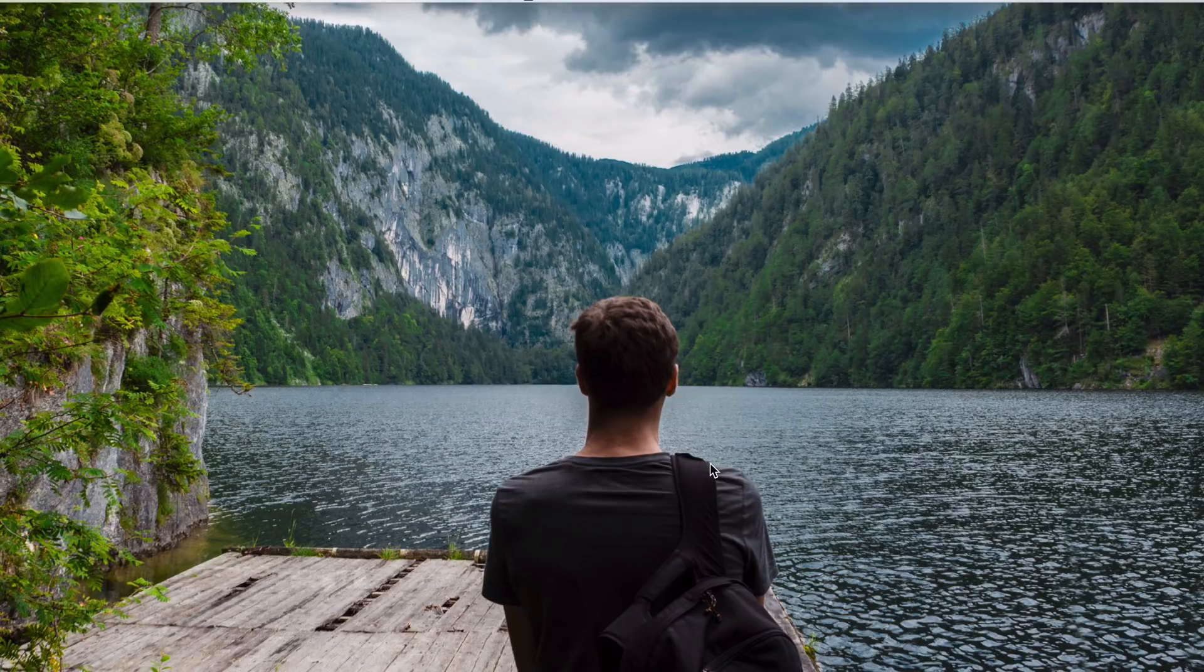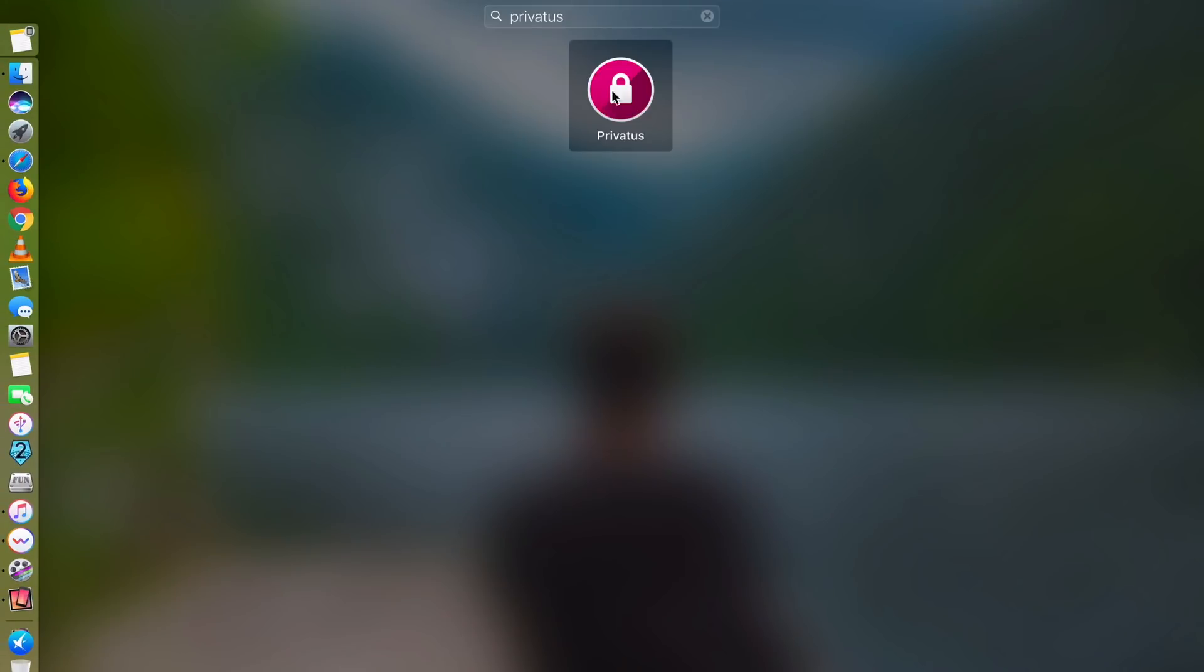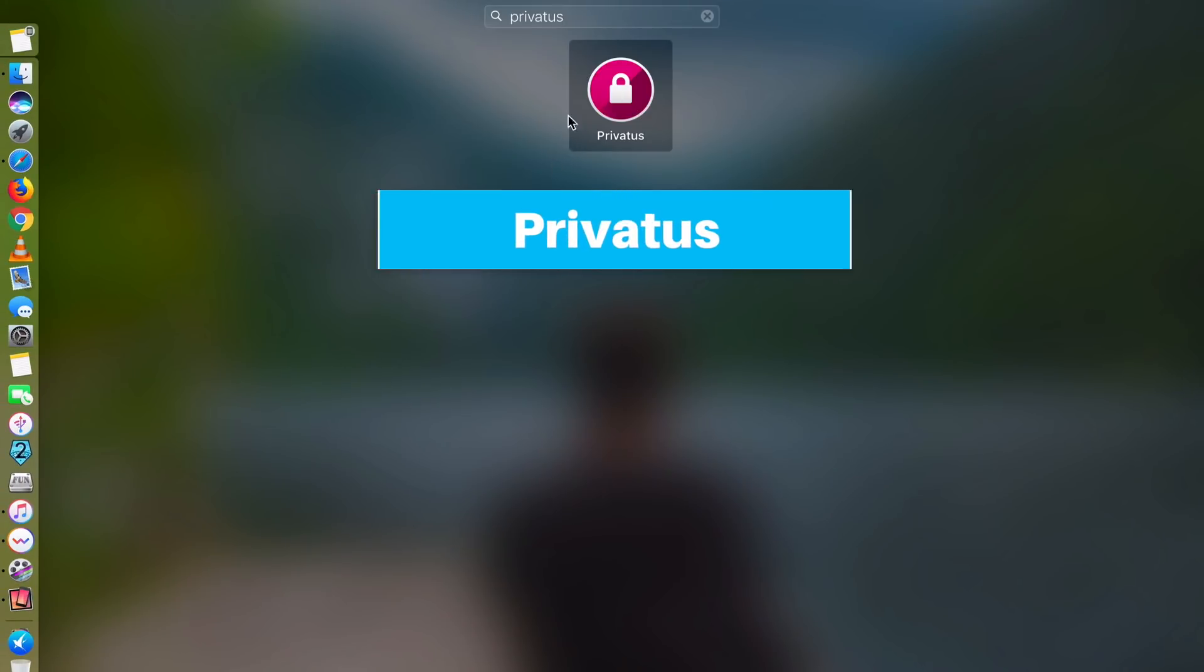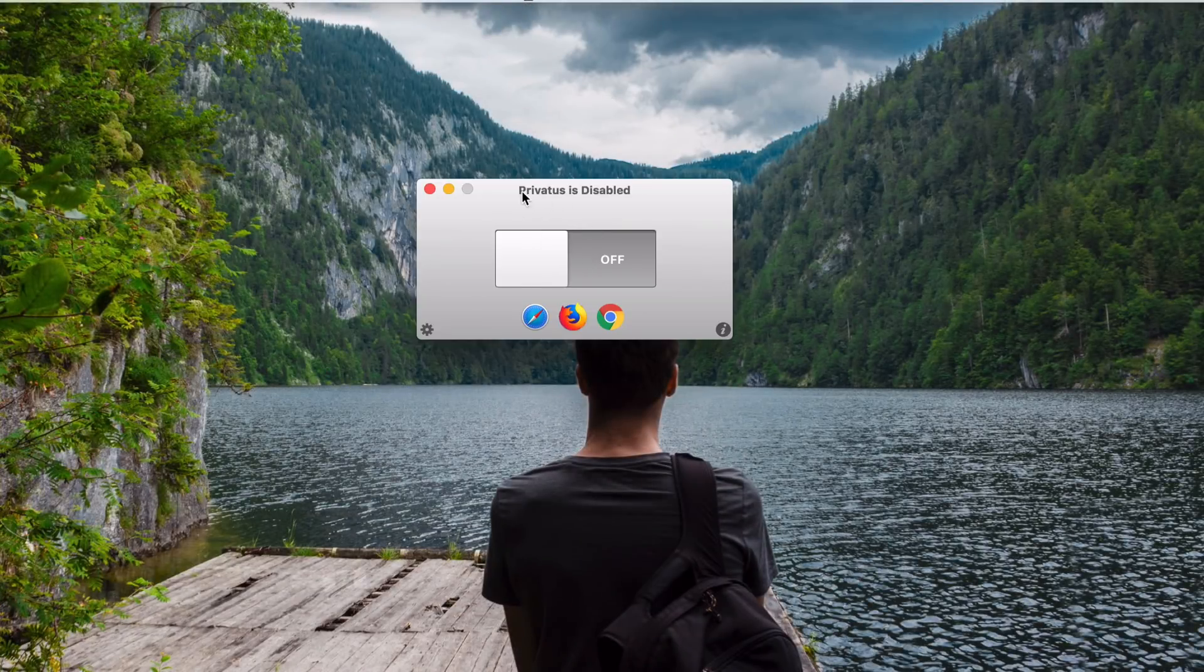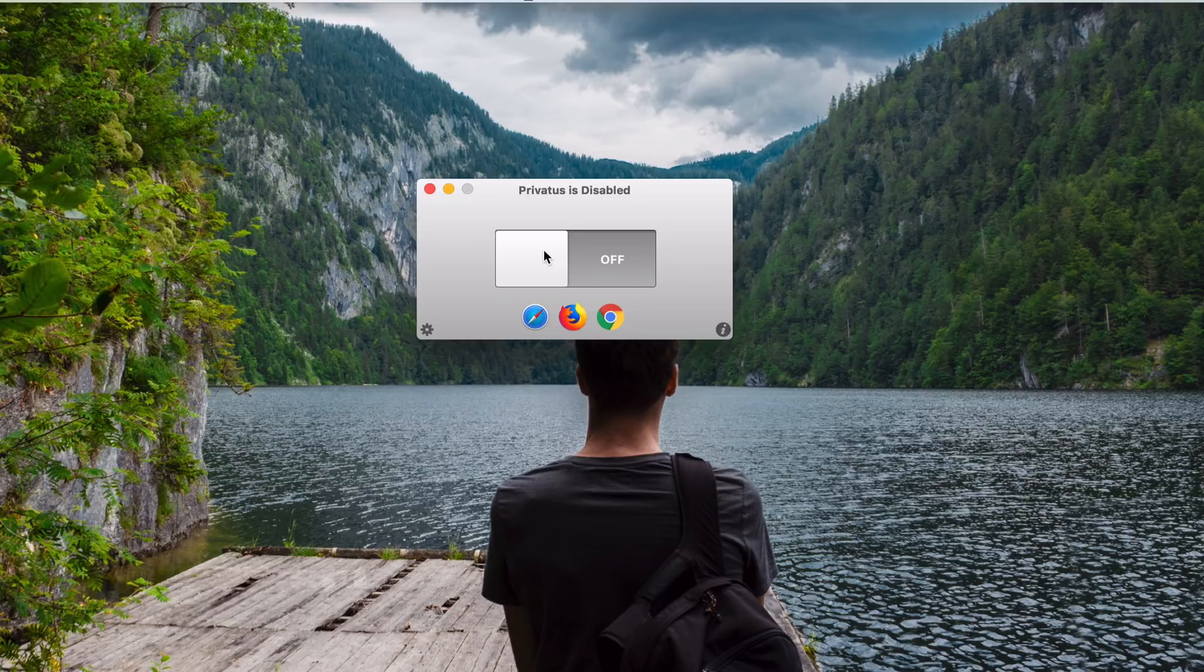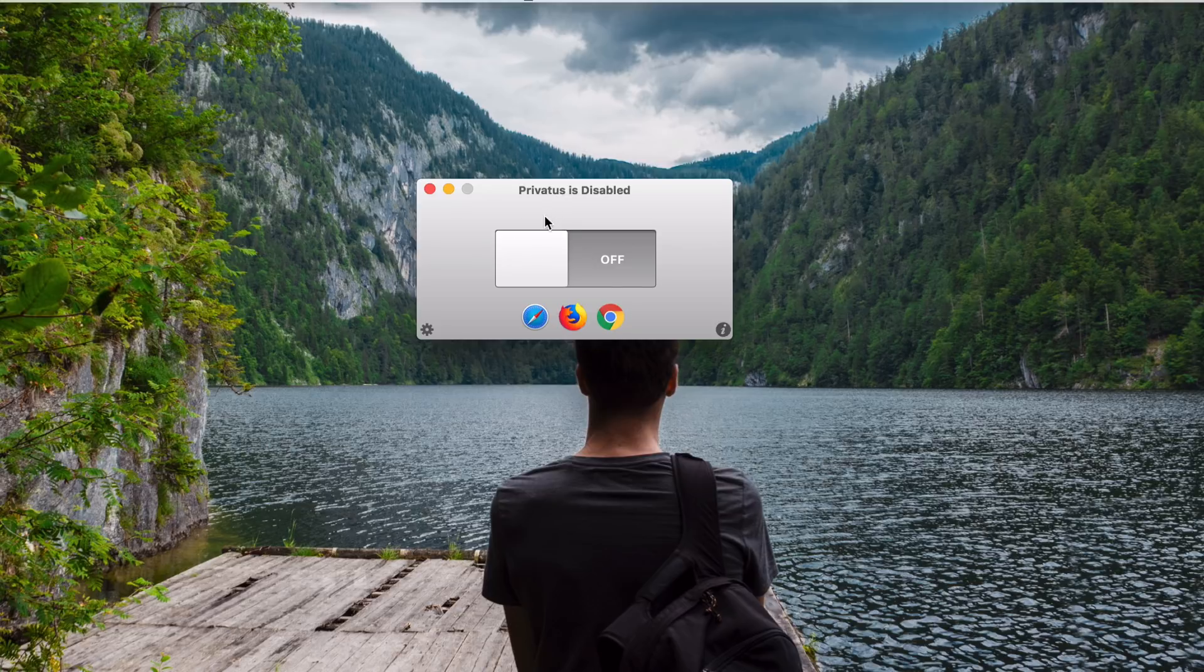Let's move on to app number two. App number two is called Privatus. Here. This is the app. The look of the app. It looks very simple.